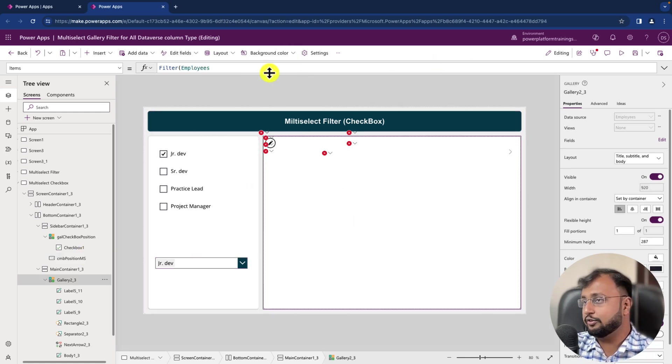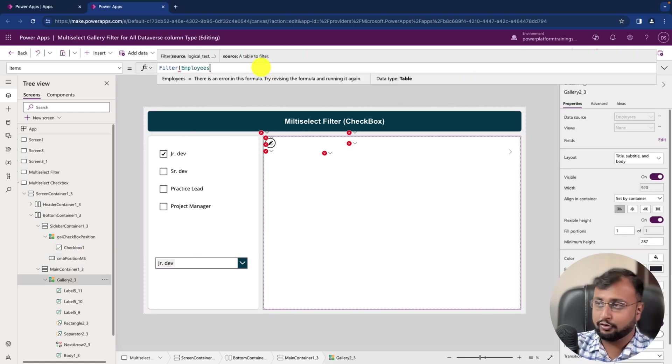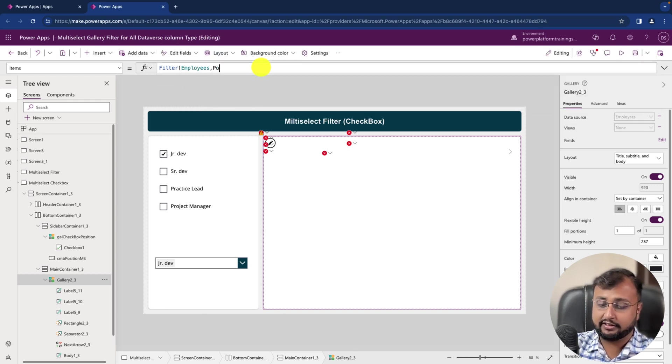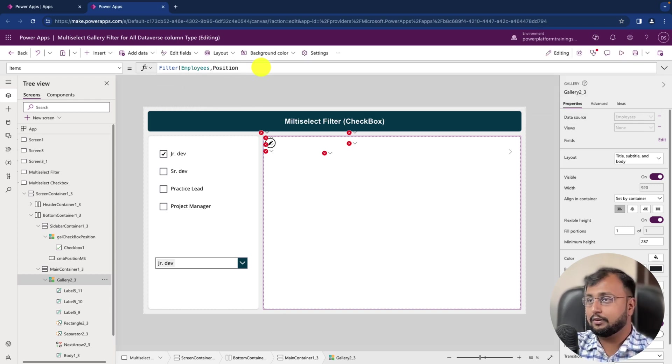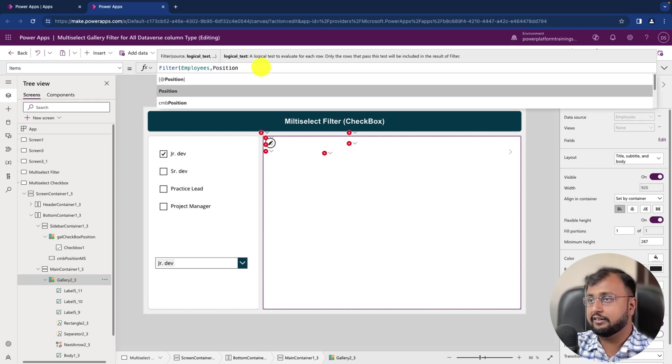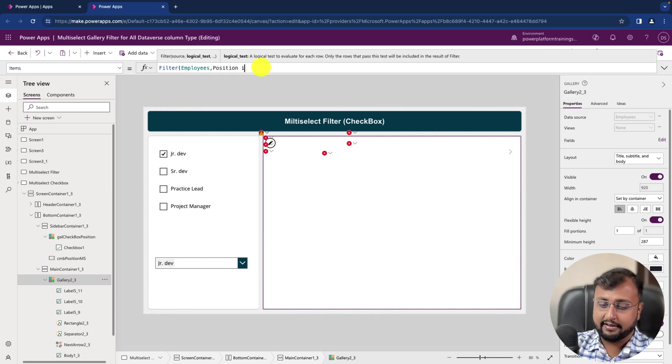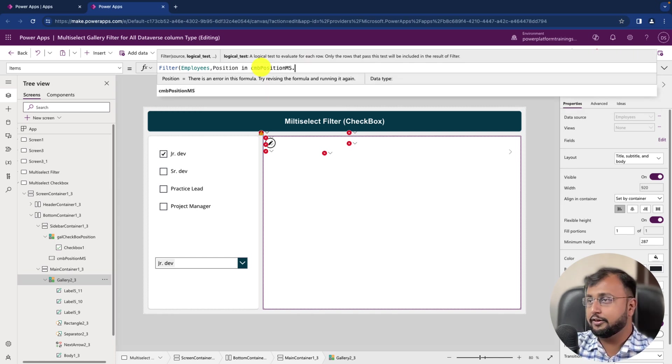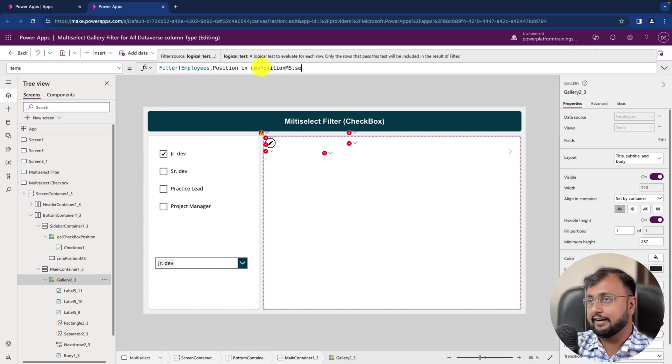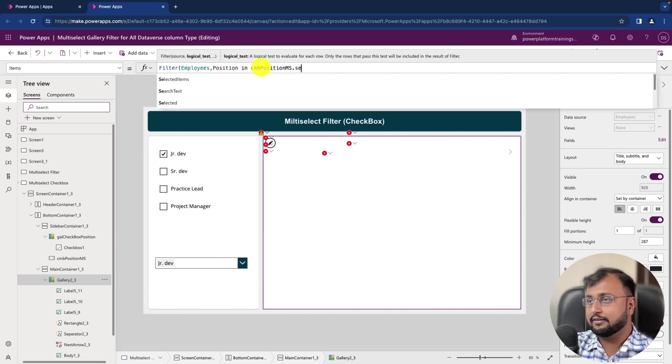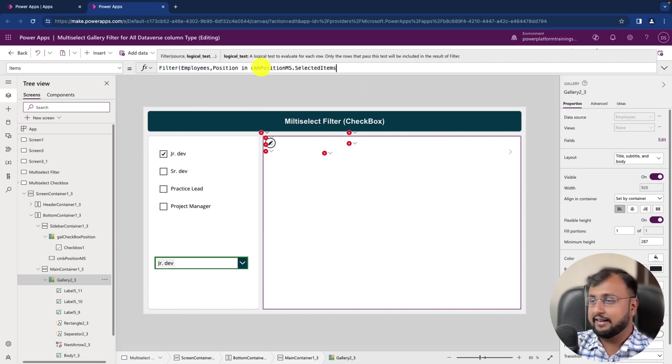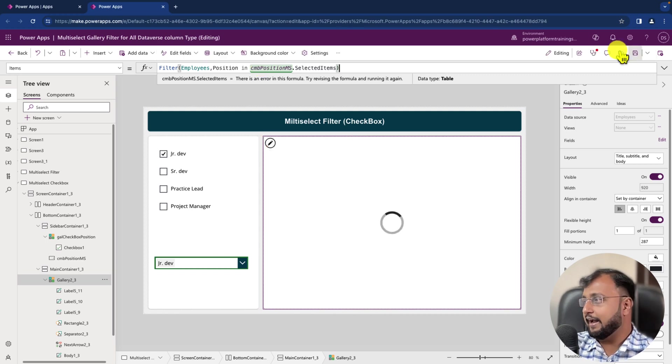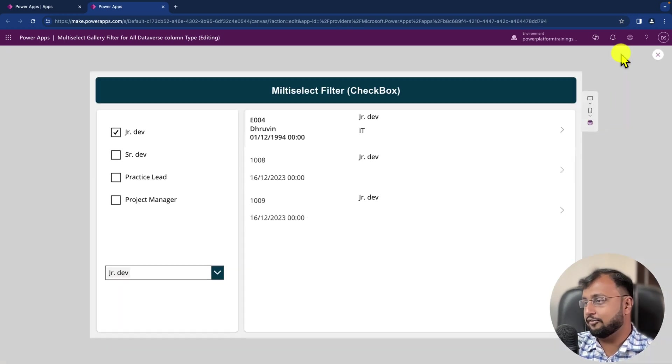And let's go again to this code and over here let's use comma and then provide like Position in, Position in, and then provide ComboBox.SelectedItems. That's it, and our work is done.